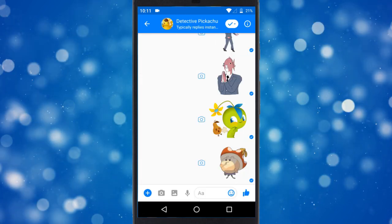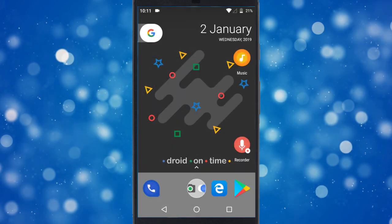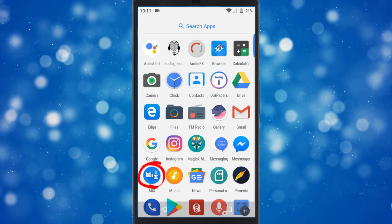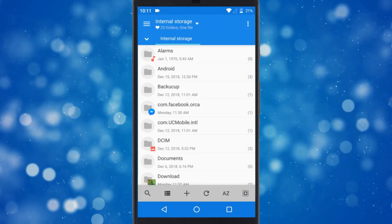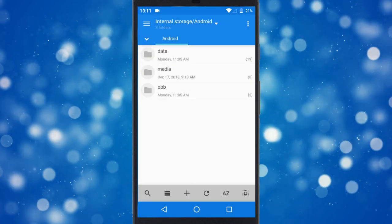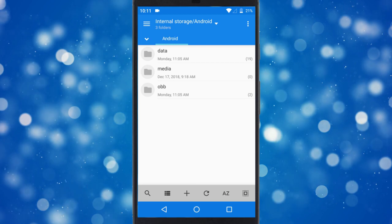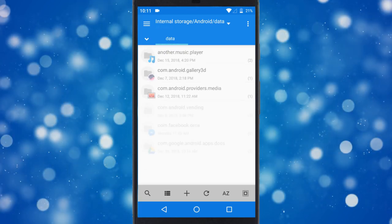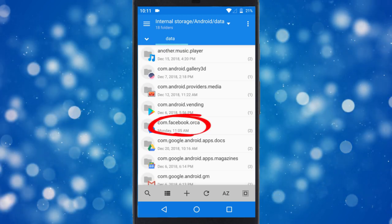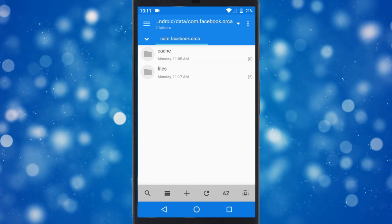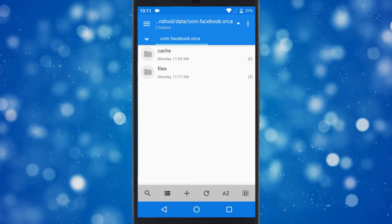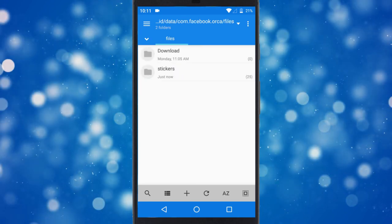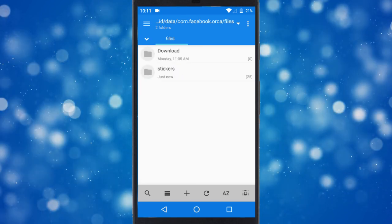Once that's done, go back to the home screen and open the File Explorer app on your phone. In the phone storage, go to Android folder, then to Data folder, and then look for the Facebook Messenger folder. In the Messenger folder, you will find a Stickers folder that contains all the downloaded stickers.